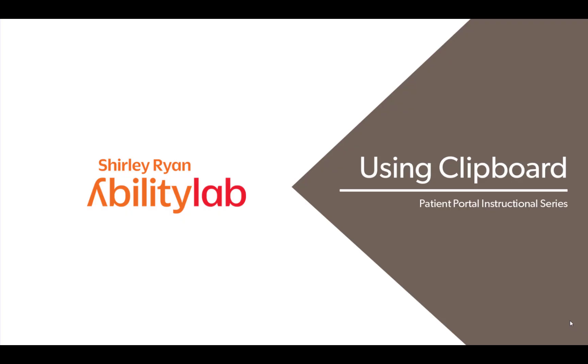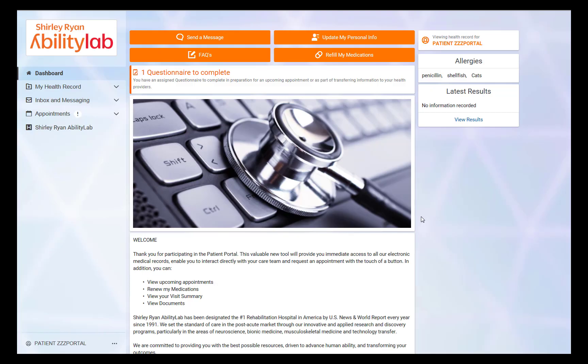This is a video that will walk you through using the Patient Portal clipboard. Once the patient logs into their portal, two notifications will display.